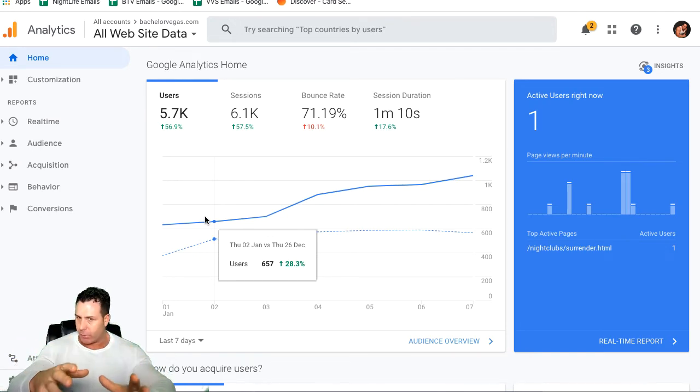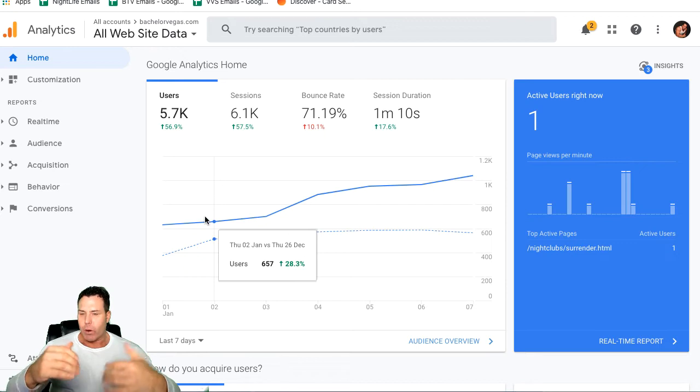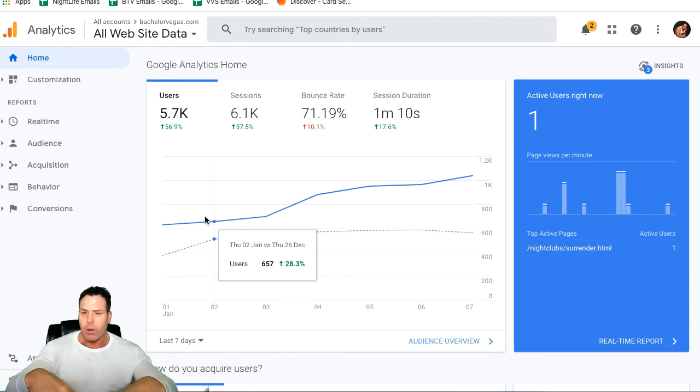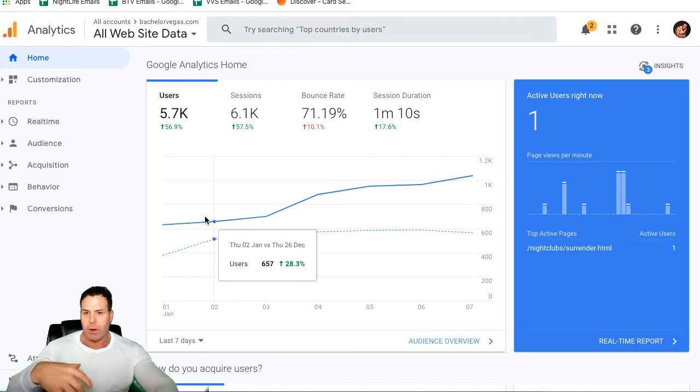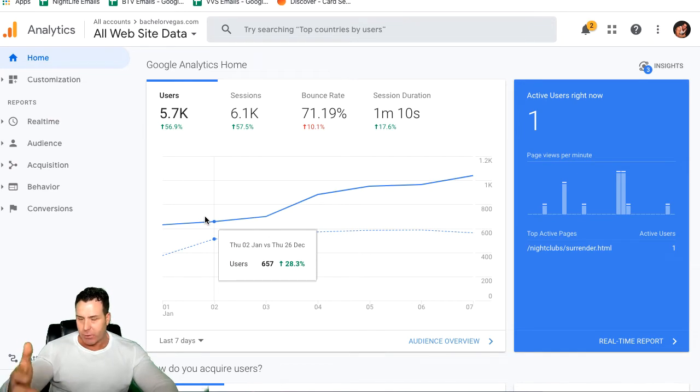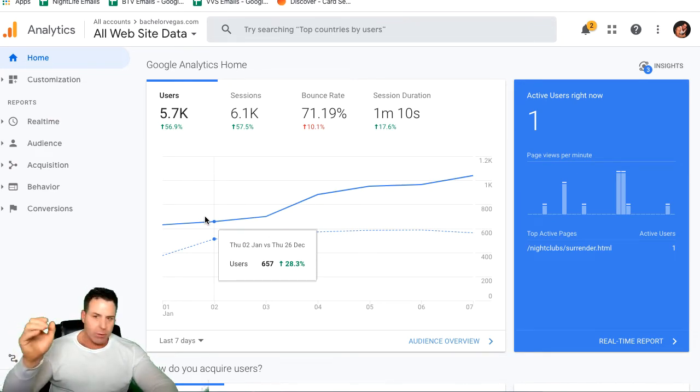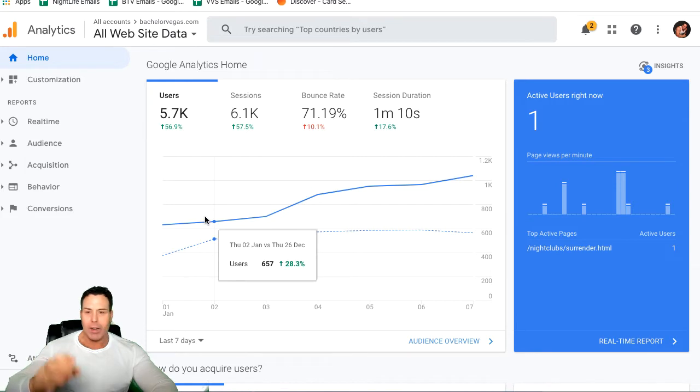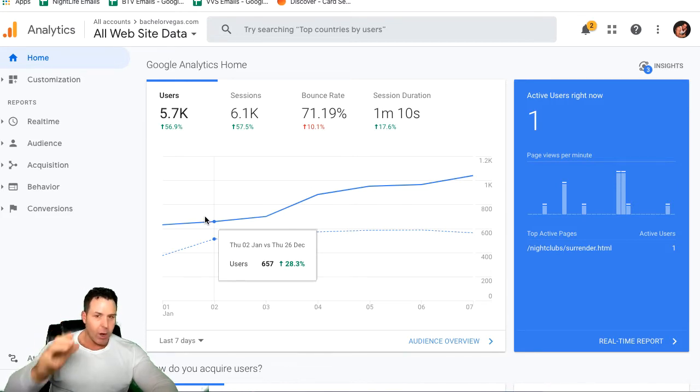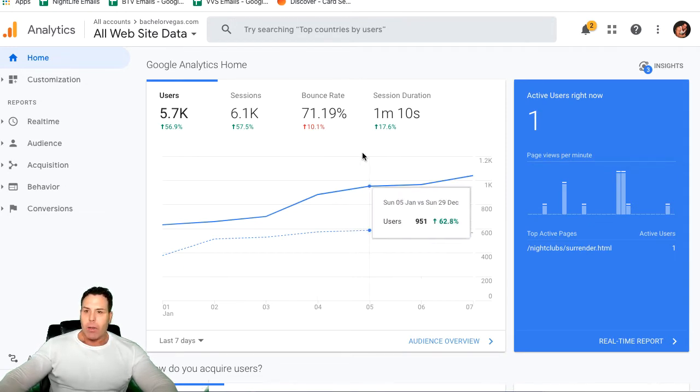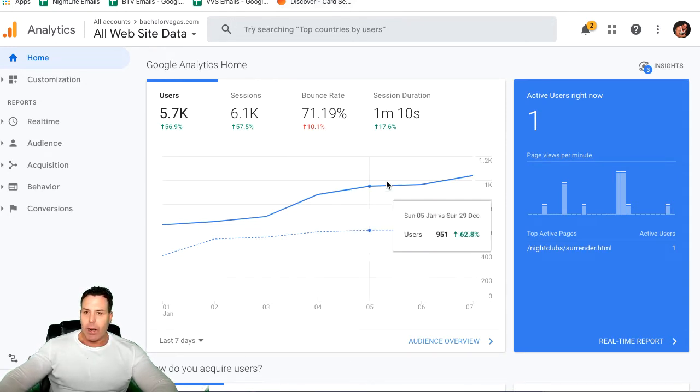This website probably generates me in the neighborhood of about $250K a year. It's seasonal, so we don't have a very strong winter months here. They're kind of slow. Not a lot of bachelor and bachelorette parties are coming out to Vegas. But the summer months, we kill it. This is just one of my income streams, which I have a ton. I have like probably seven or eight income streams. That's just one thing I wanted to show you, authoritative website.